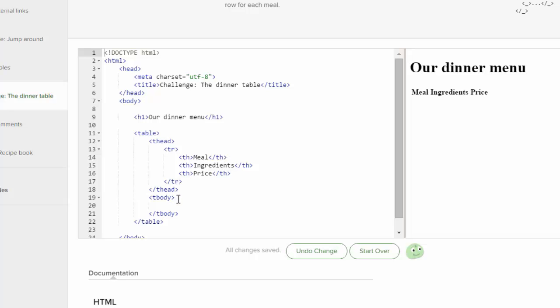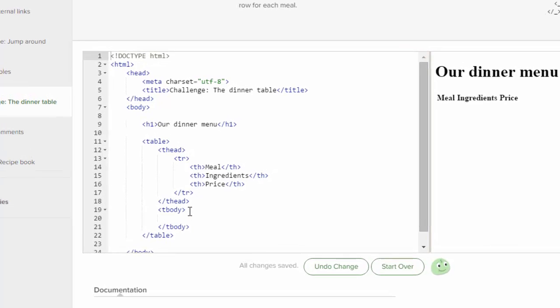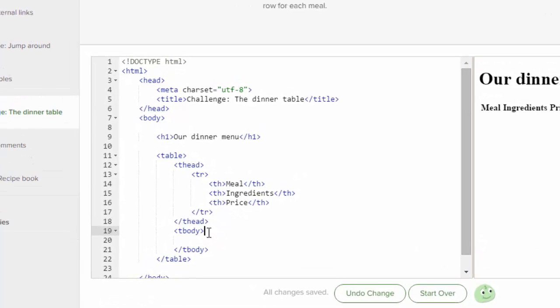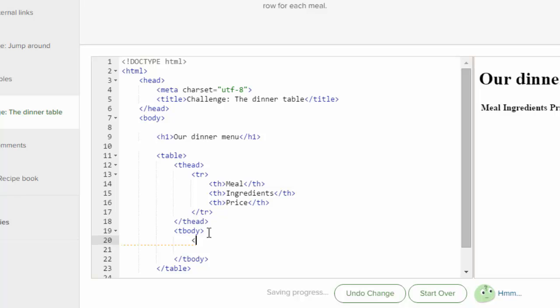Now we've got to make some table rows underneath the headings. So we're going to go down to tbody, and we need to do a table row. Rows go across.